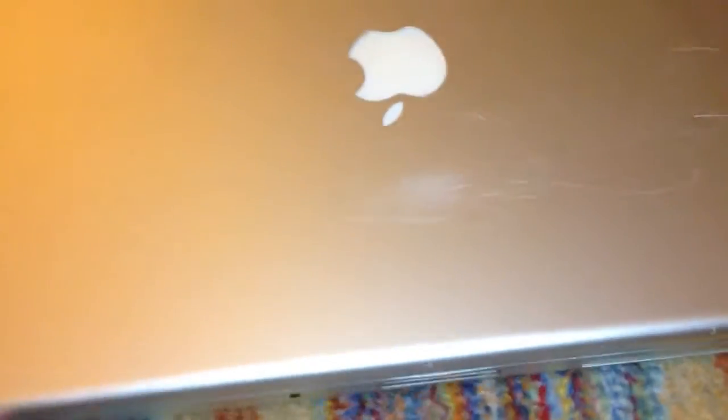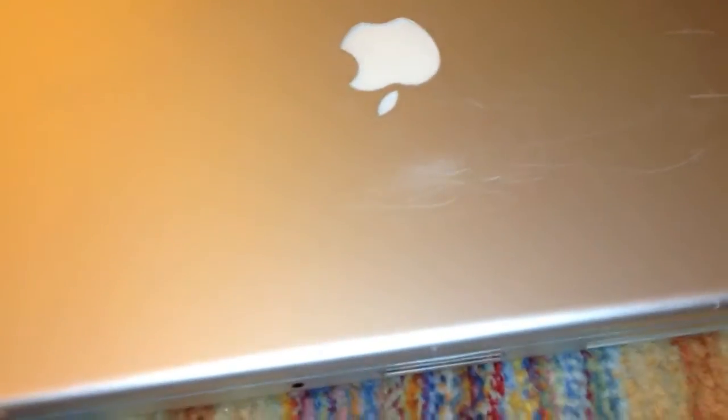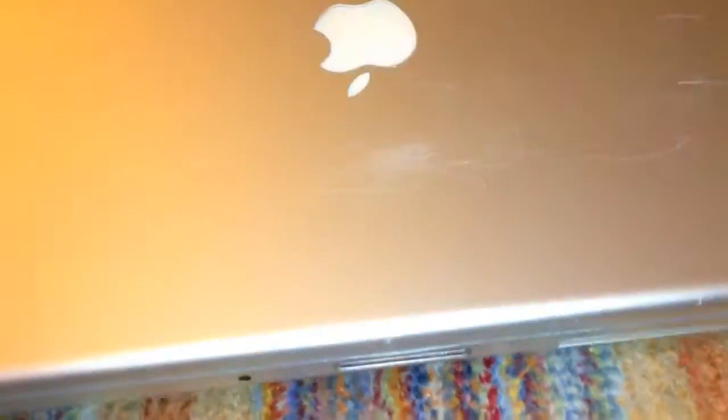Alright, in this video we are going to be repairing and restoring this Apple MacBook Pro. I actually got this machine off eBay for only $30.